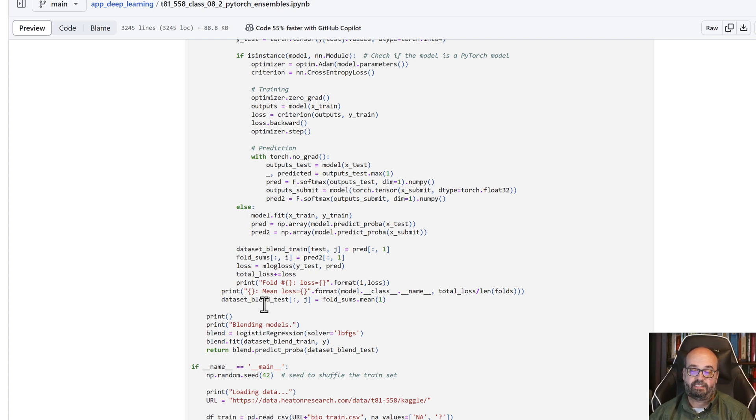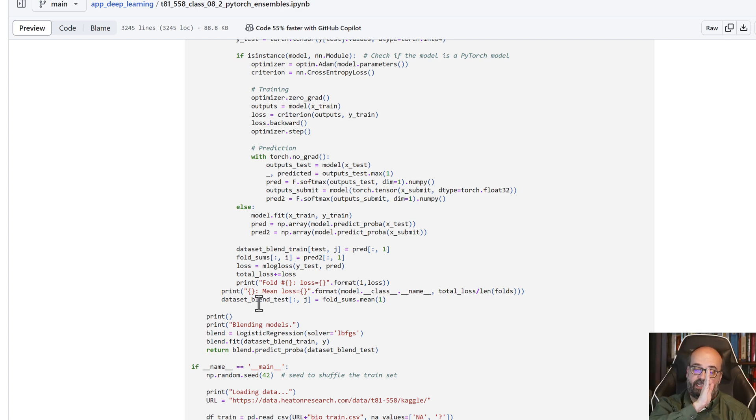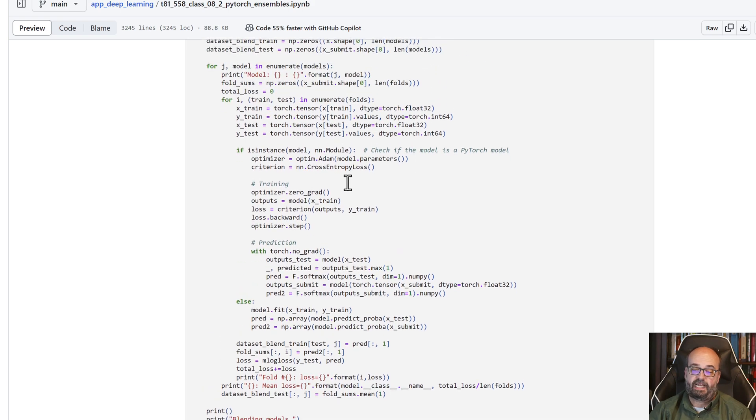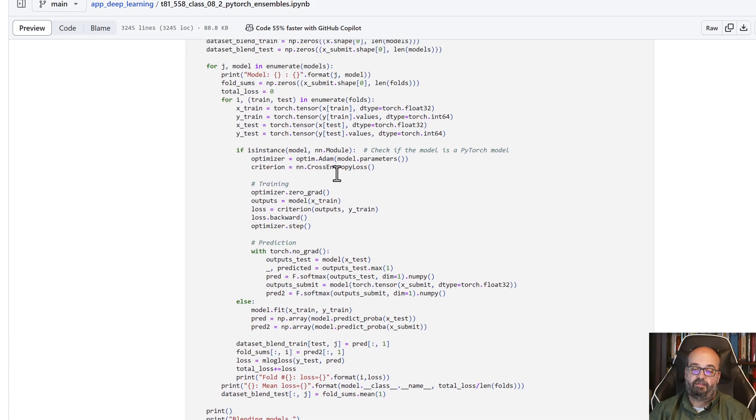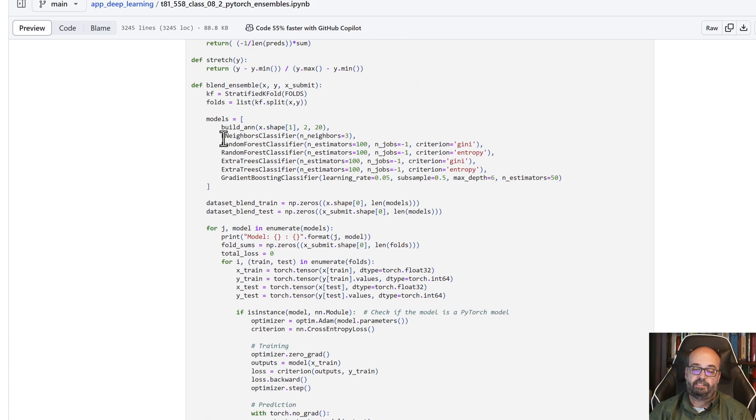The blended data set is really just one row for each of the rows in the evaluation set, and then one column for each of these types of model that we put in here, these seven or so that we have here.